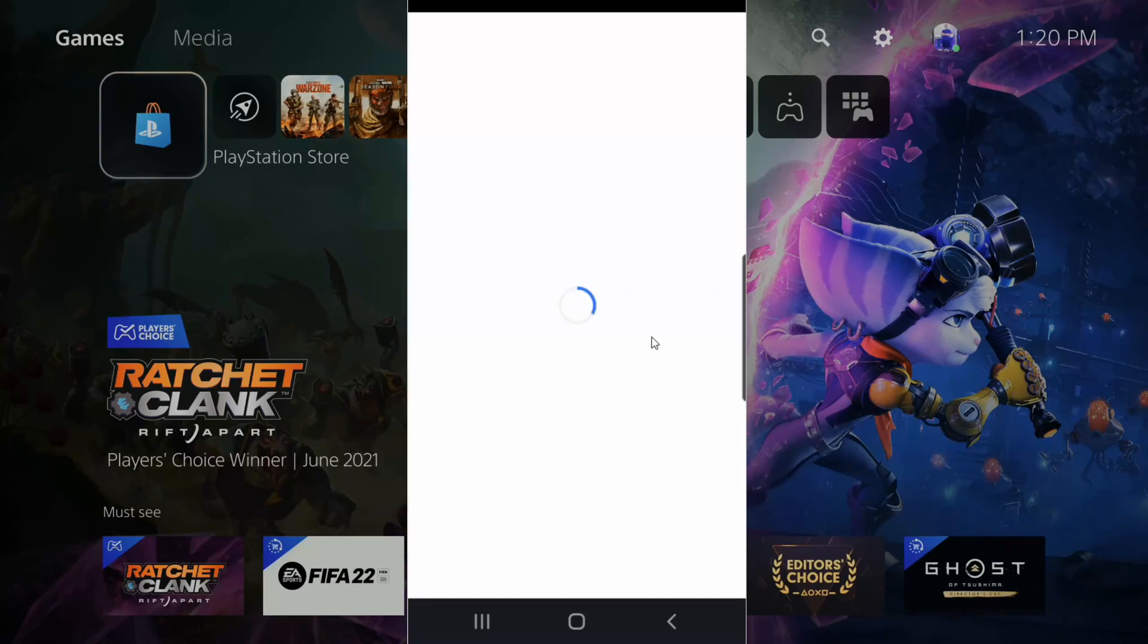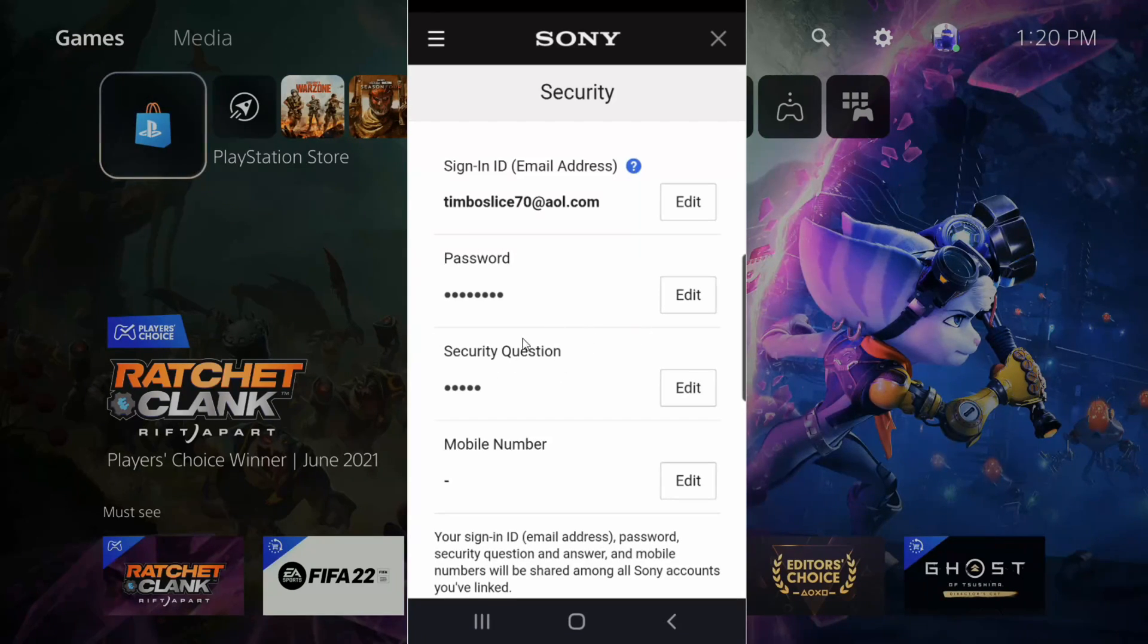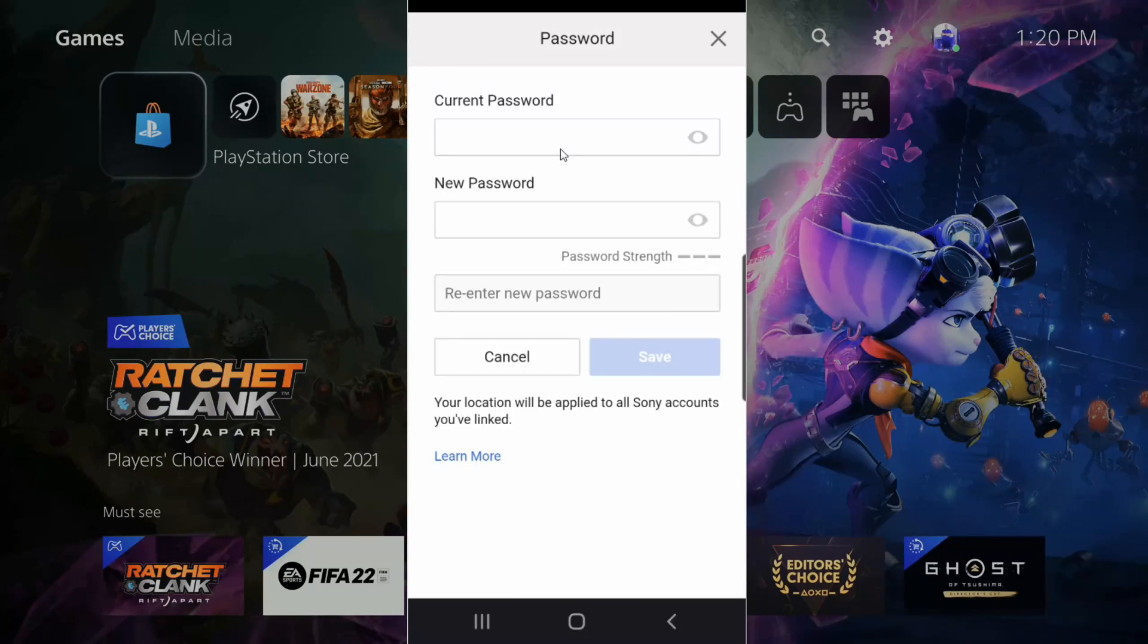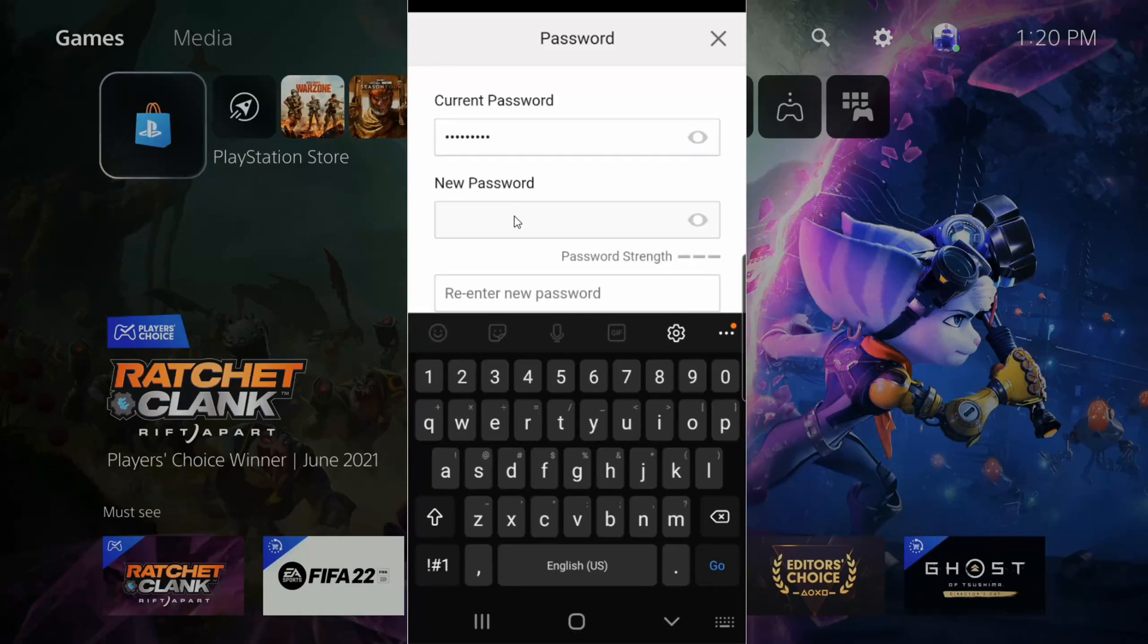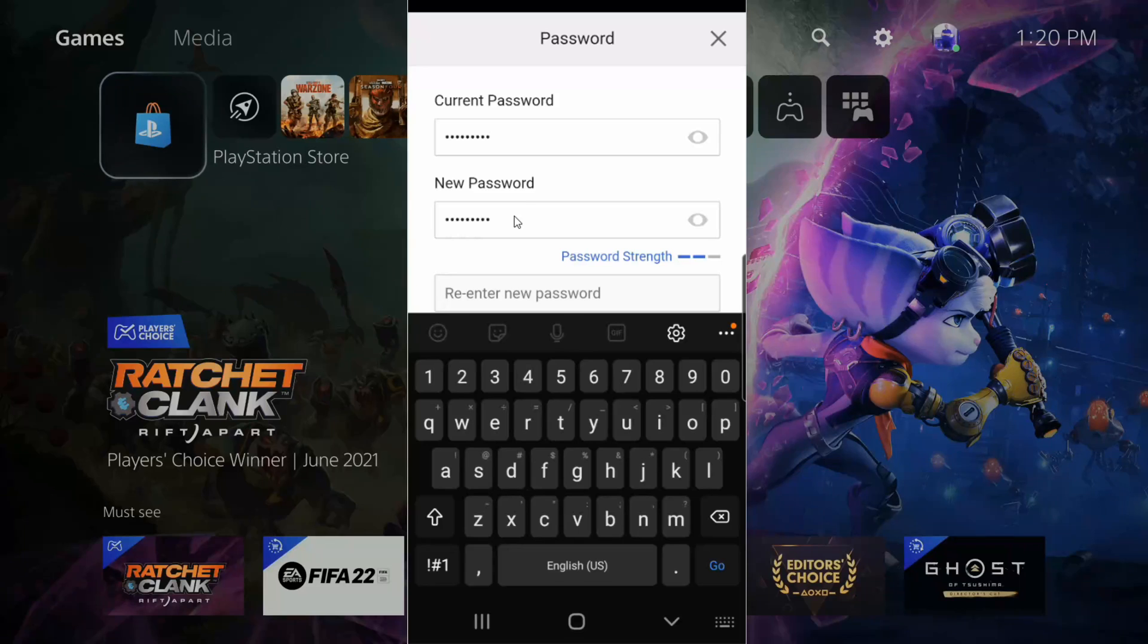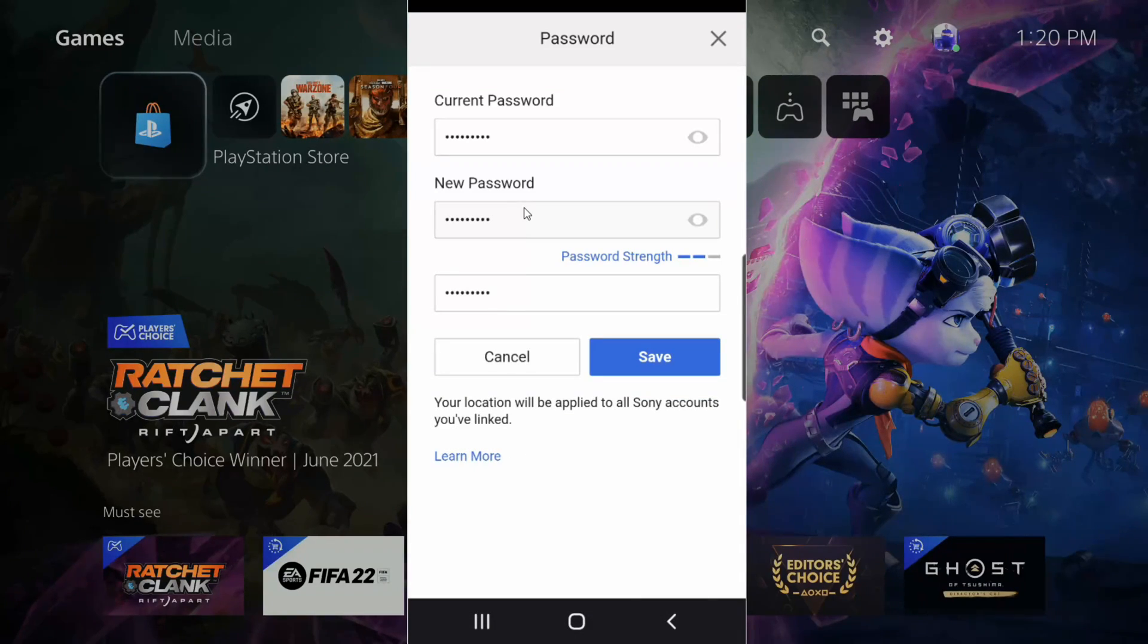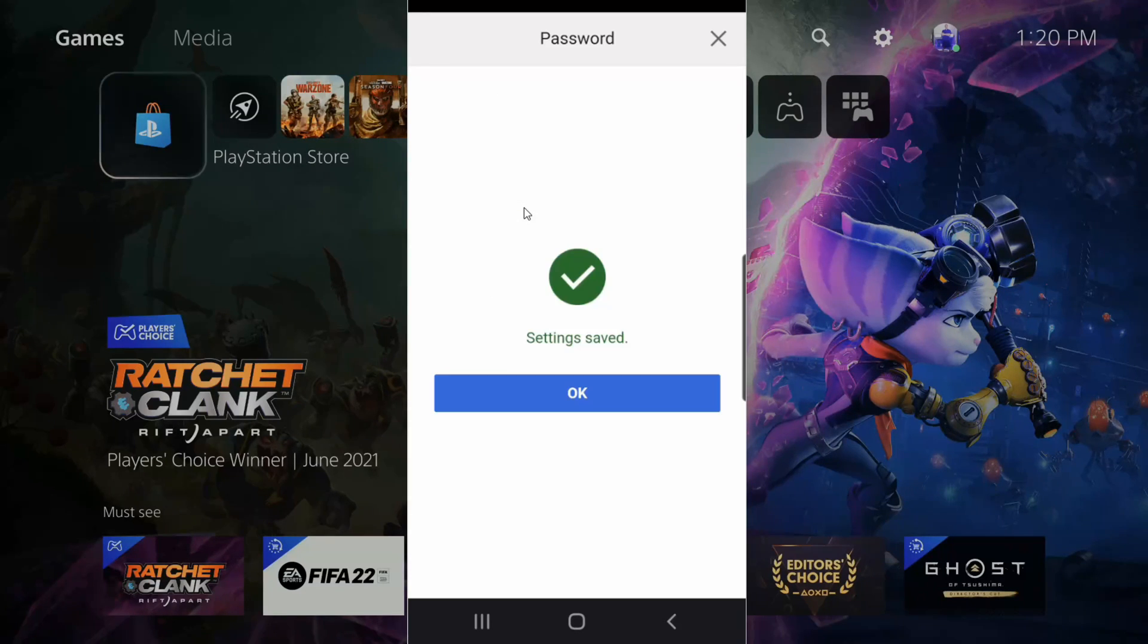Now it's going to bring us to a page where we can change our password. We can see our security questions and mobile number. Let's select edit password. Now we have to type in our current password. Now let's type in a new password, then scroll down and reenter it. I have my current password and my new password in here. Now let's go to save.